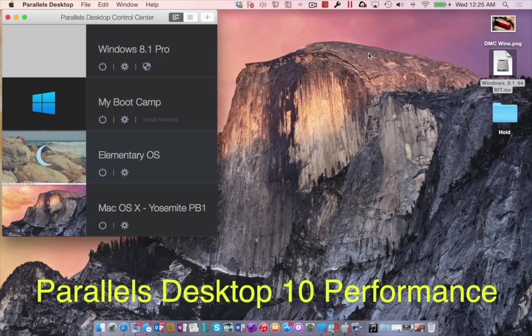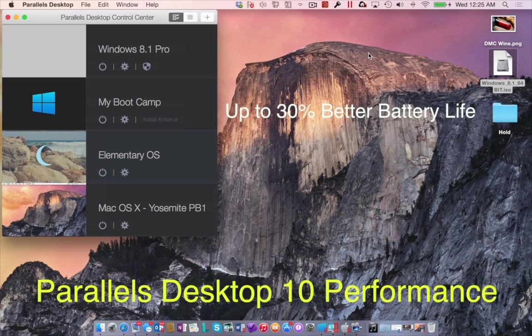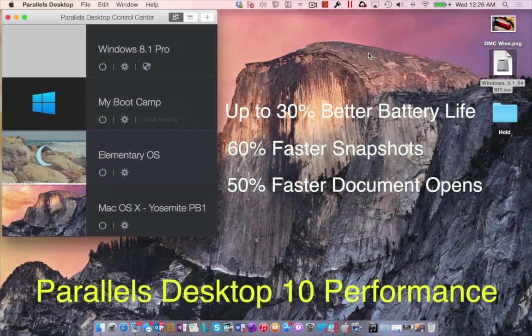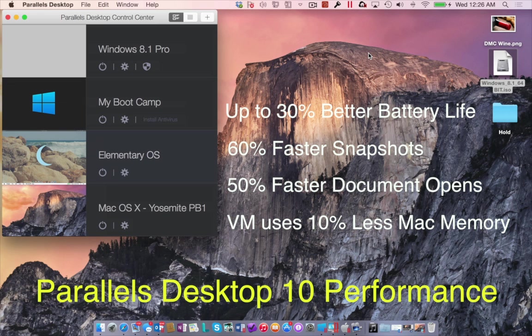Finally, Parallels did not ignore performance and claim they have accomplished the following of this release. Up to 30% better battery life, 60% faster snapshot creation, 50% faster document opens, and each VM now uses 10% less Mac memory.